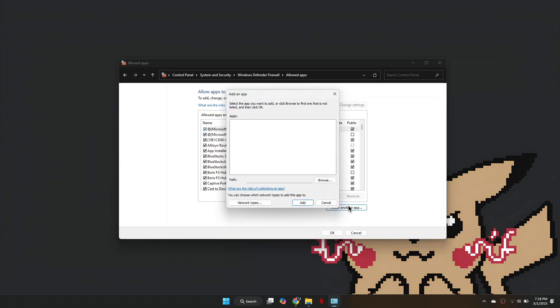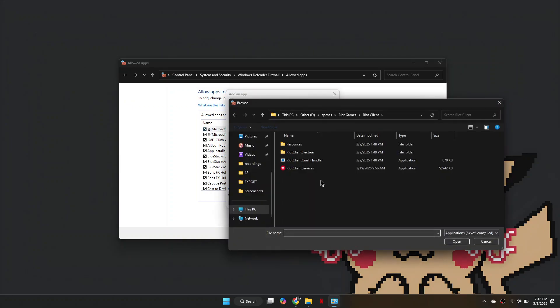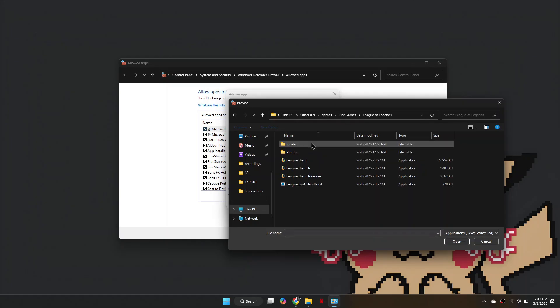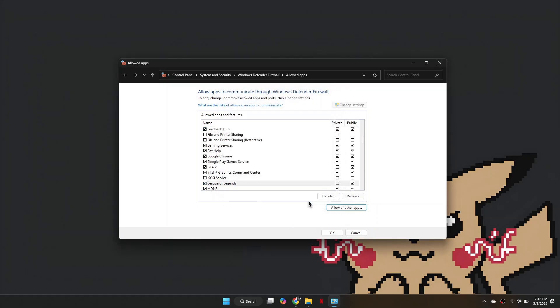Next, select Allow another app, then navigate to the League of Legends folder. Simply get to the Installation folder and select LeagueClient.exe. Once done, click Add, then make sure all three boxes are checked for each file. Once that is done, click OK and restart your computer.